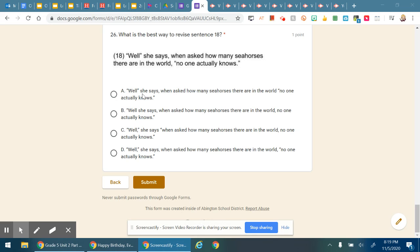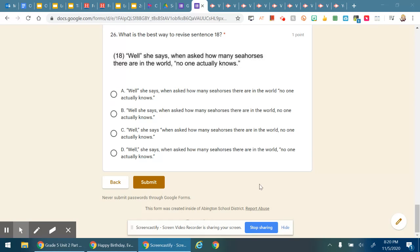In each answer choice, also pay attention to where you see commas in each answer choice in relation to those quotes. Read each one carefully, paying attention to the quotation marks and commas, and then make your best choice.